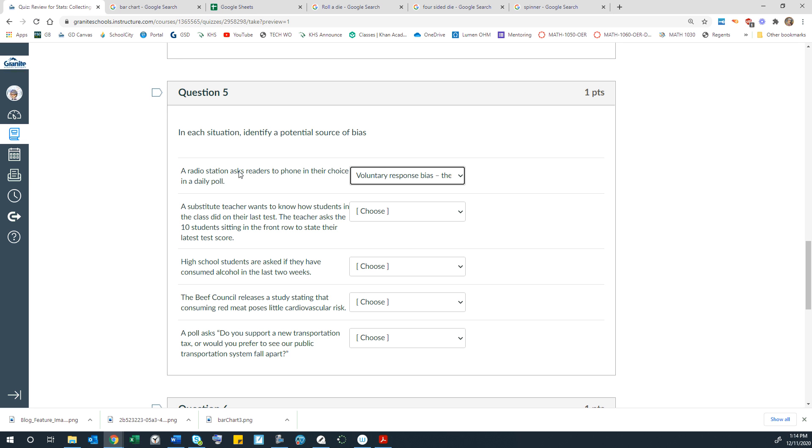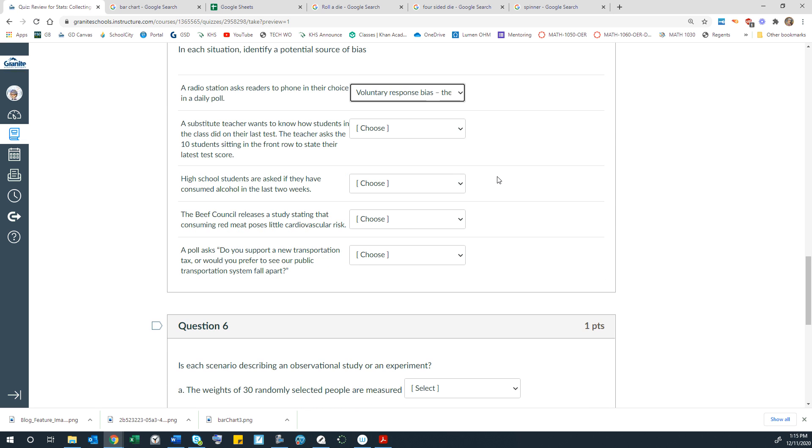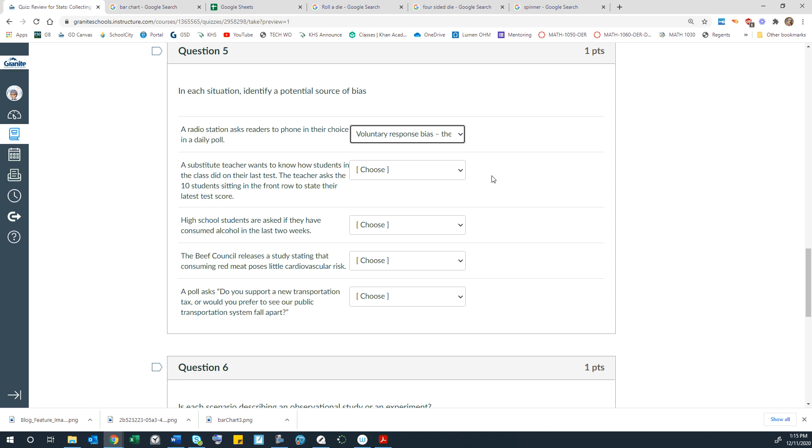Also, I'm confused about why a radio station would ask readers. Because don't we listen to a radio station? I don't know why that just occurred to me. But anyway, regardless, it's voluntary and therefore you might get some bias because of the type of people that would be willing to call in. I guess it depends on what the survey was about.